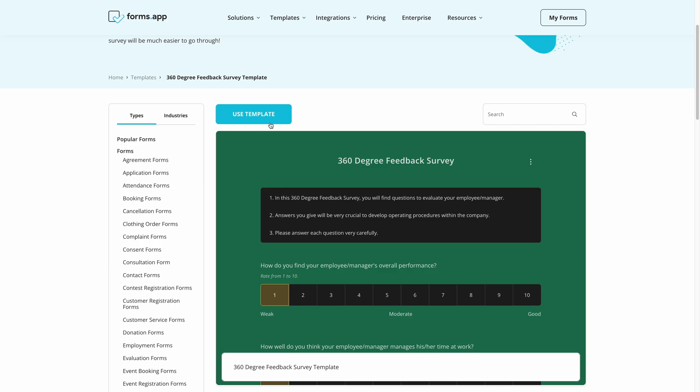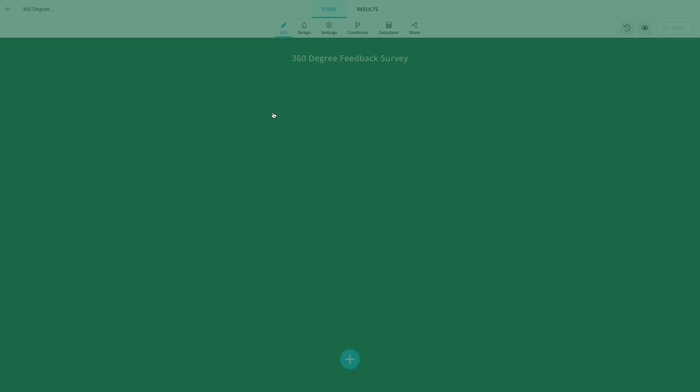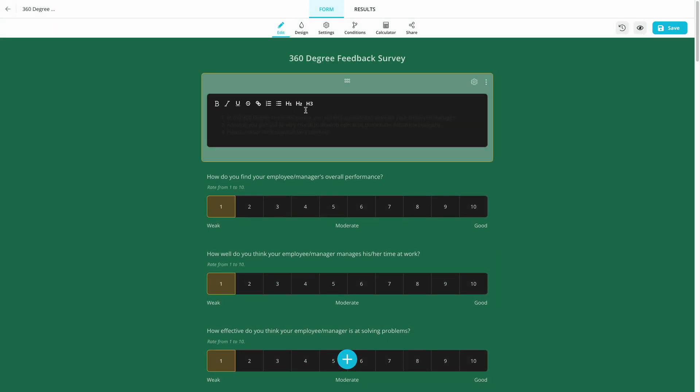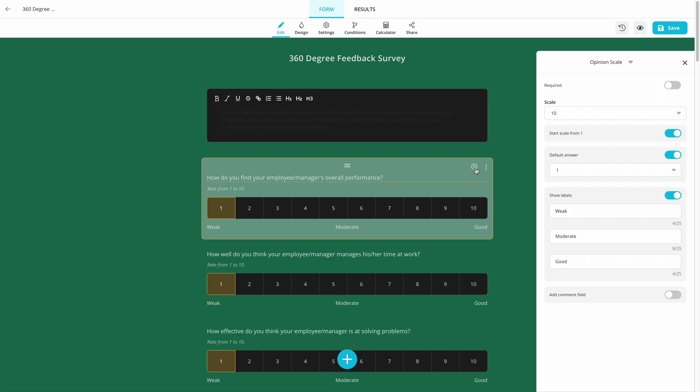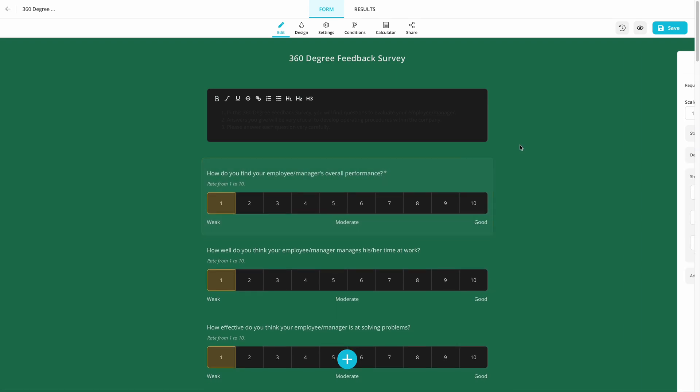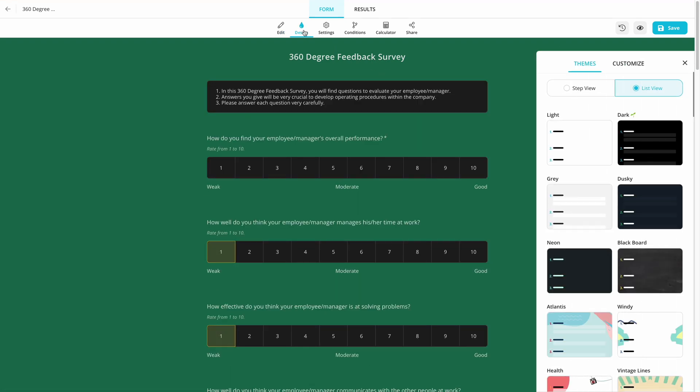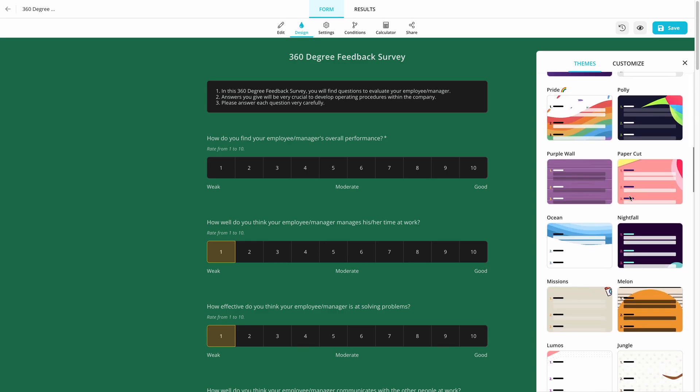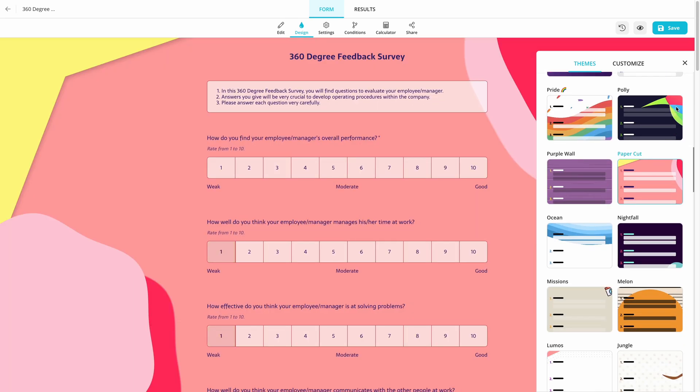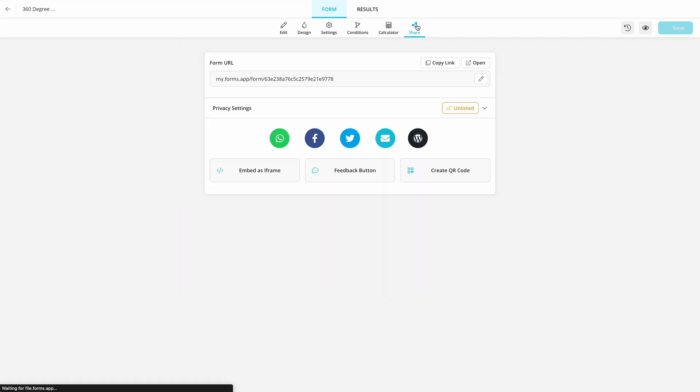After clicking on the Use Template button, you can add your own questions, edit the existing ones, change the form design according to your business, and share it with others, for example, by sending them an email with your feedback form link.